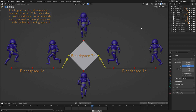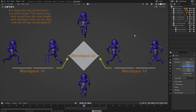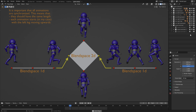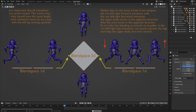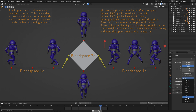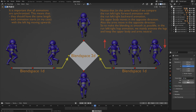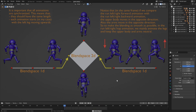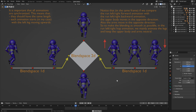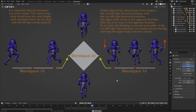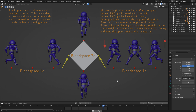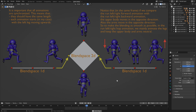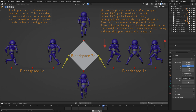Now we need 2 more animations and these are just for better blending. You need to create these from scratch, but they are very easy to make. Notice that in the same frame, if we compare the run left/right forward animation with the run left/right backward animation, the upper body moves in the opposite direction. Also the arms move in the opposite direction, so to make the blending as smooth as possible, in the hop animation we mainly animate the legs and keep the upper body neutral.